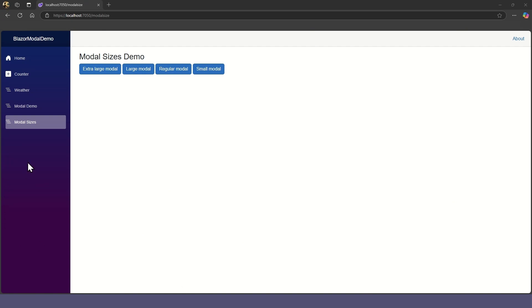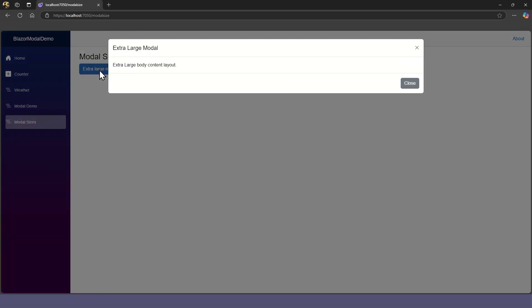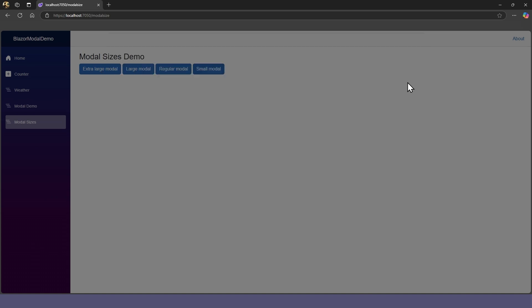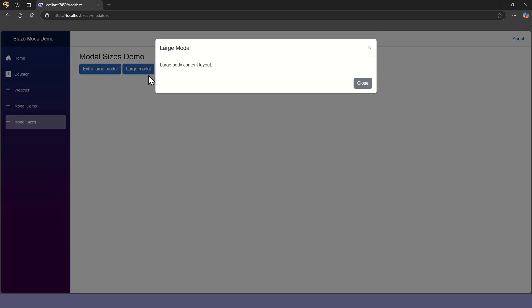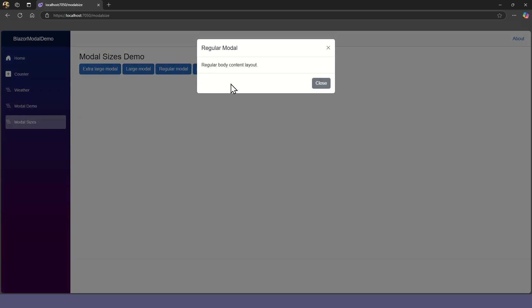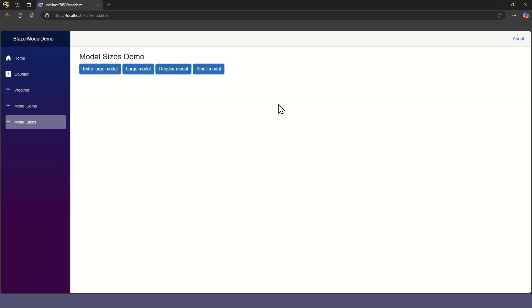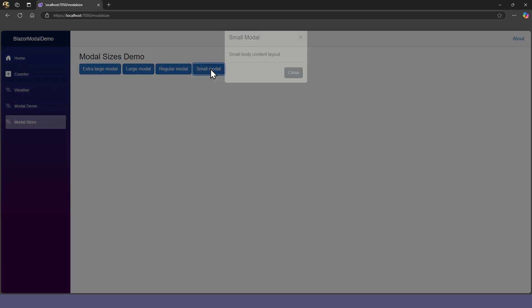Let's see the different sizes. The extra-large modal, the large modal, the regular modal, and the small modal.